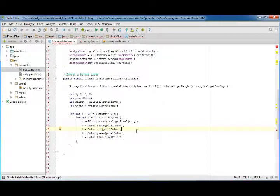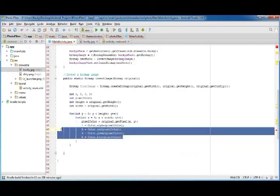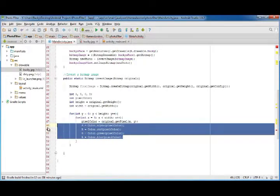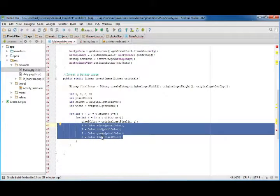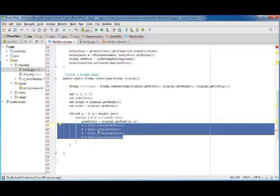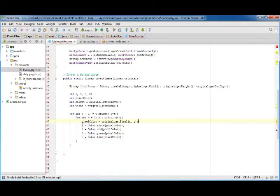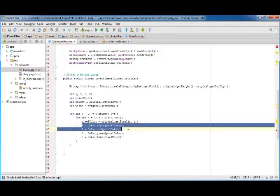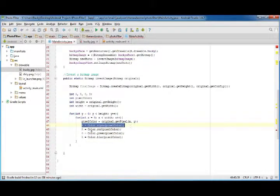So now what we can do is right now all of these values are just the same as the original. However, we want to tweak them. We want to invert them.